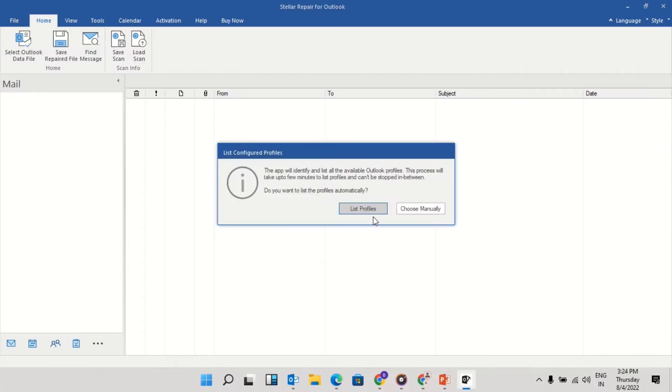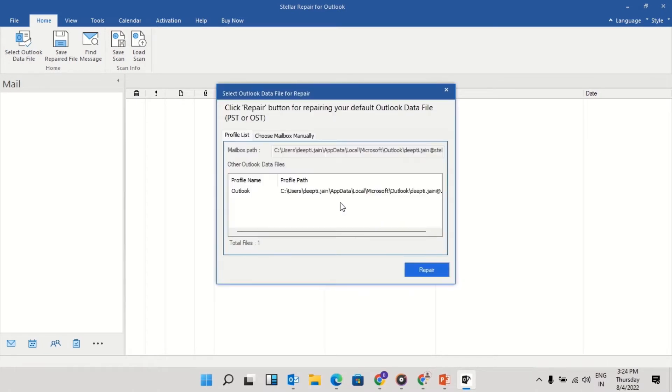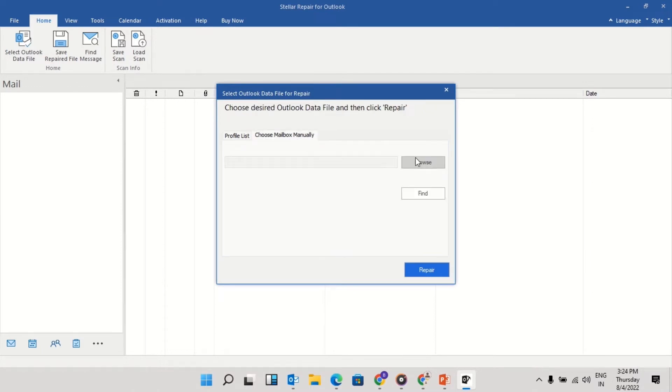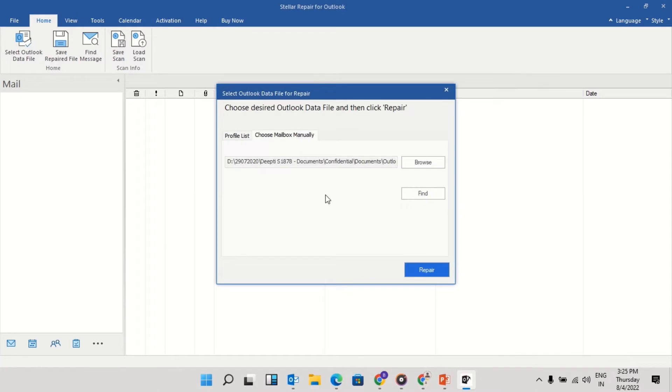List profile option will list all the PST files available in the system automatically. If you know the location of the PST file, you can click on Choose manually. After selecting the PST file, click on Repair.